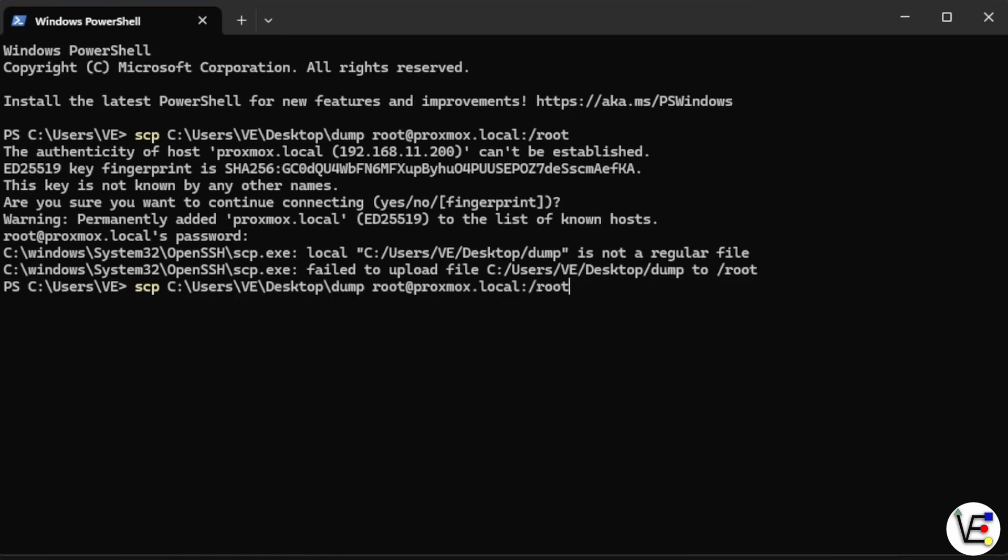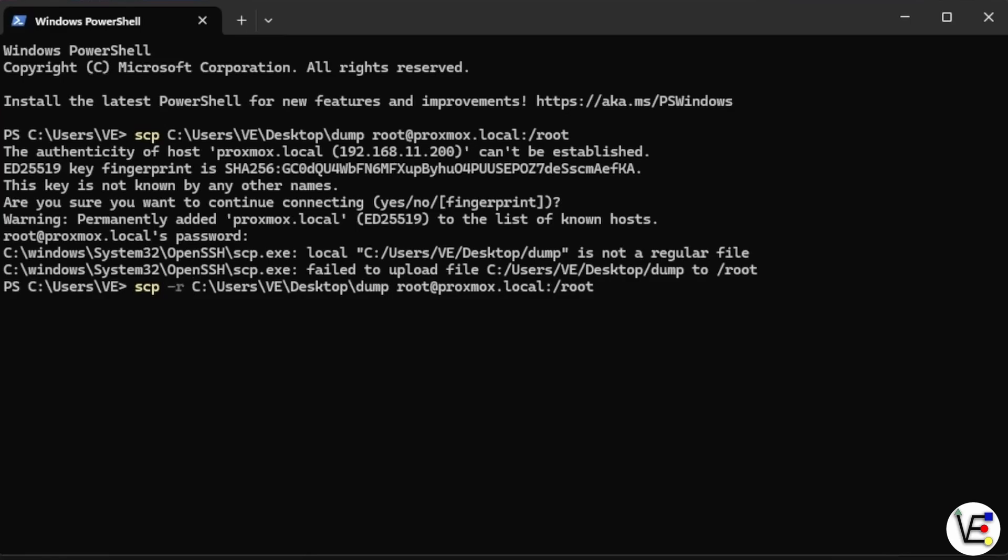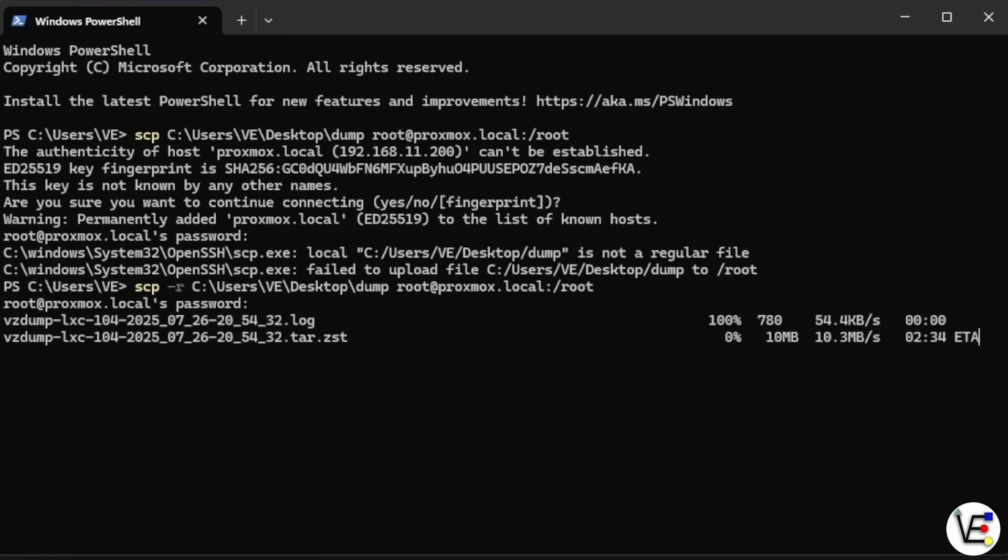So let's go ahead, press our up arrow, scroll back to where the scp command begins. We're going to put a dash r, another space and press enter, enter that password again. And there we go. We're now uploading these files from our Windows computer to our Proxmox system.